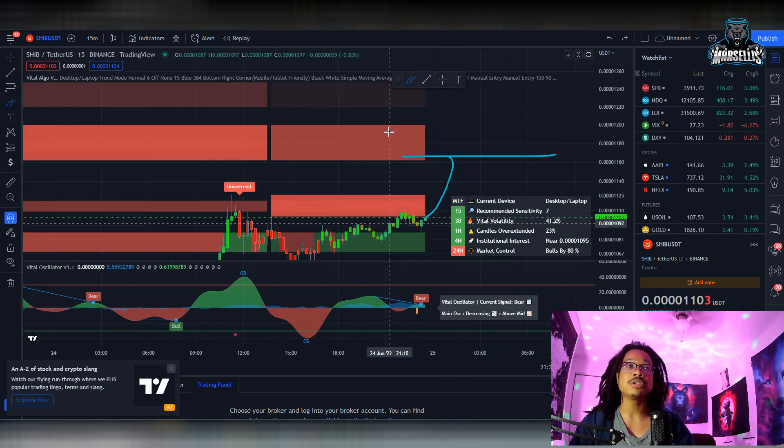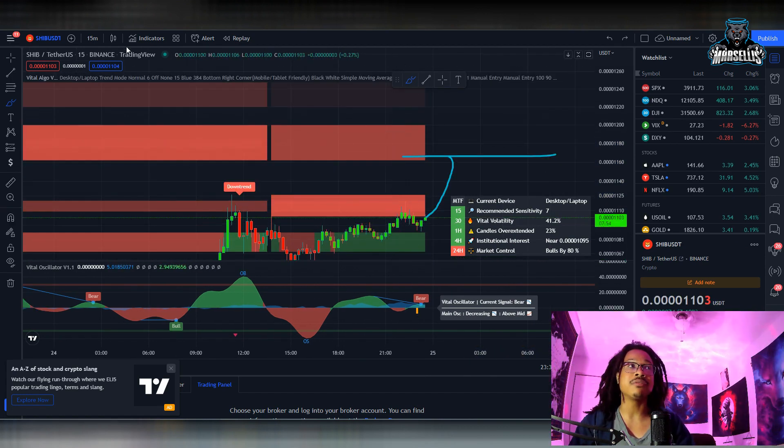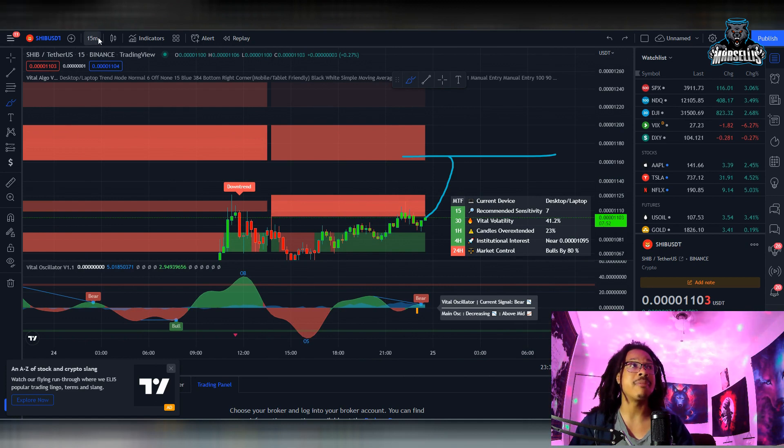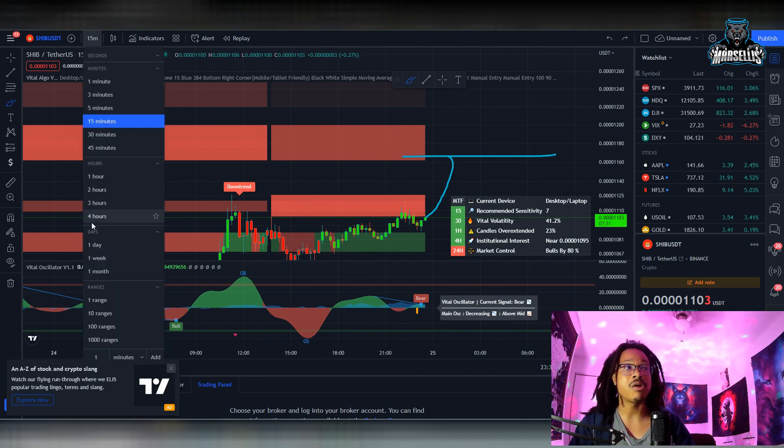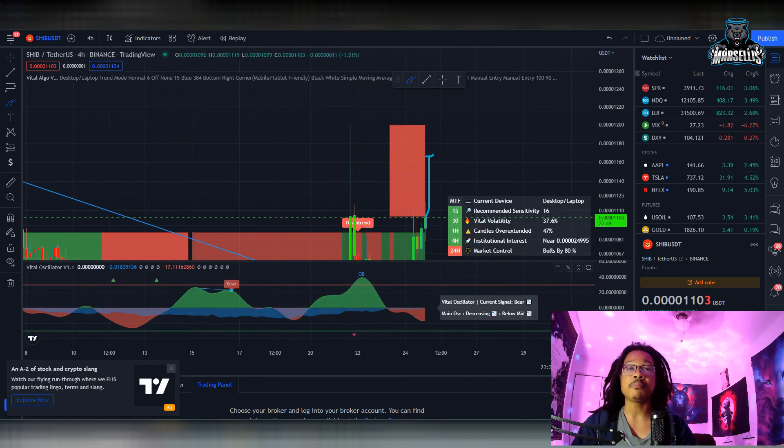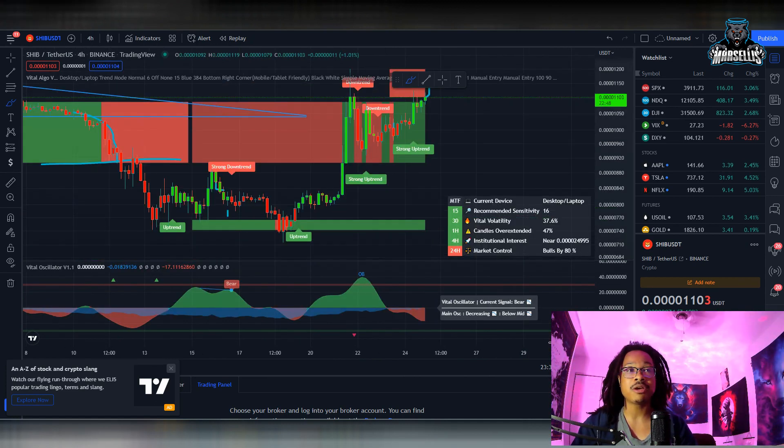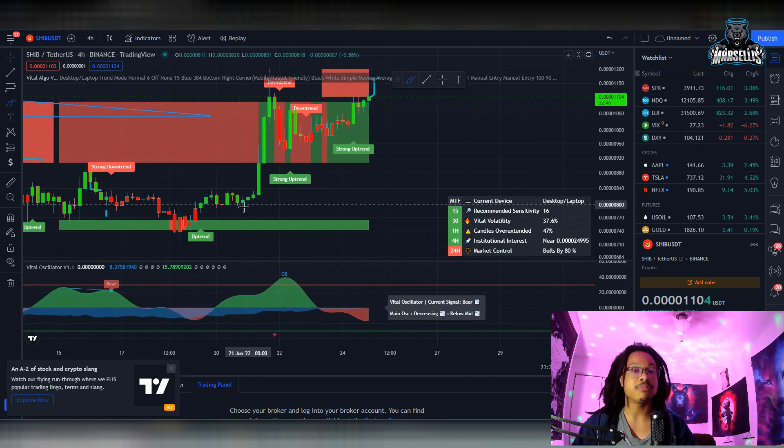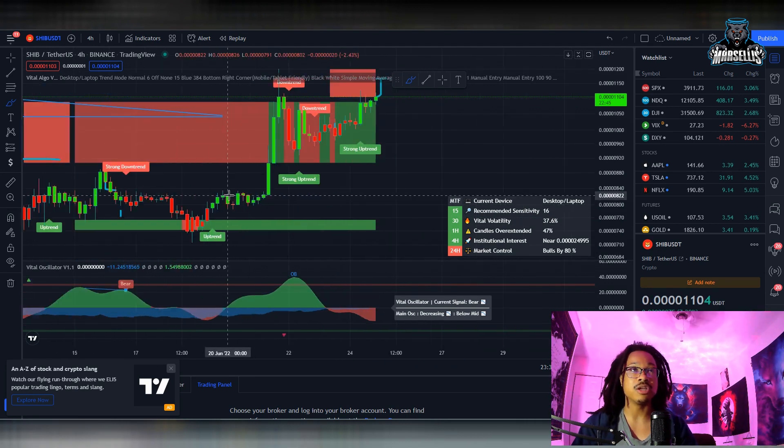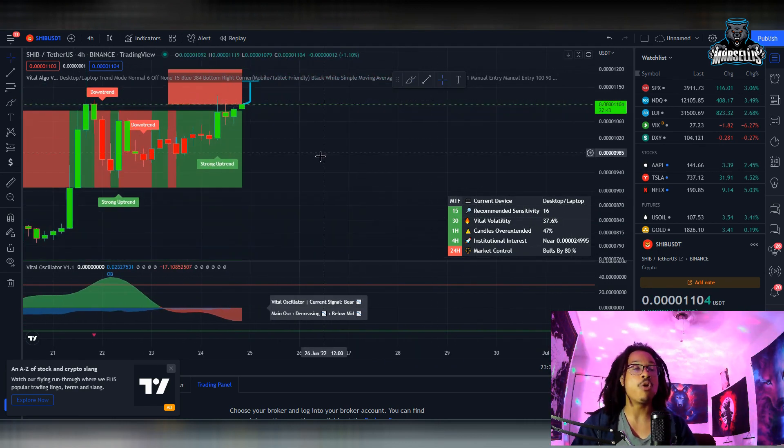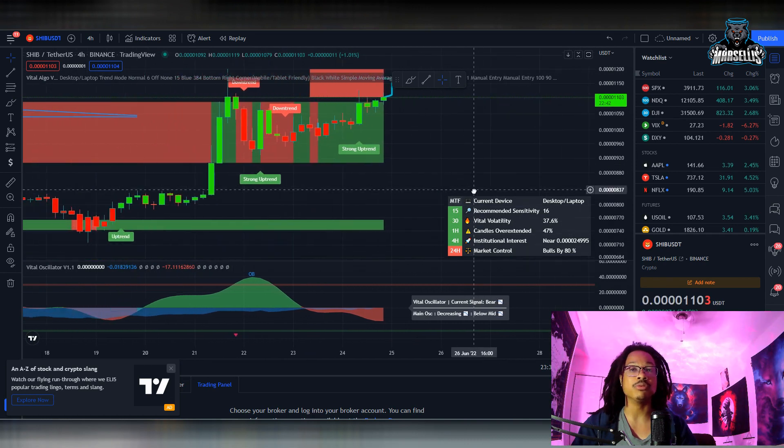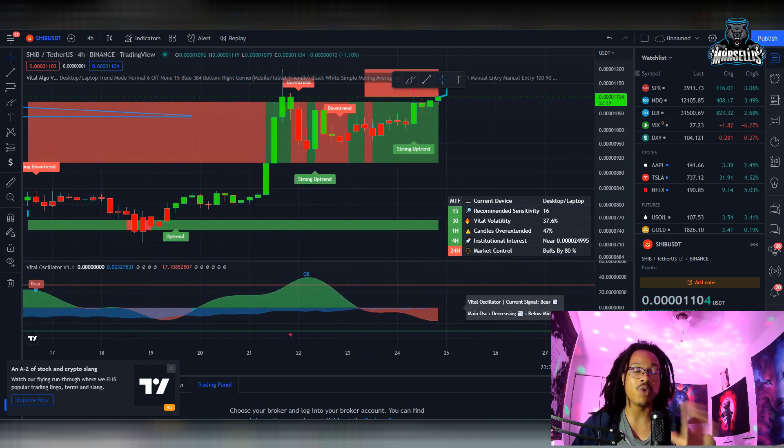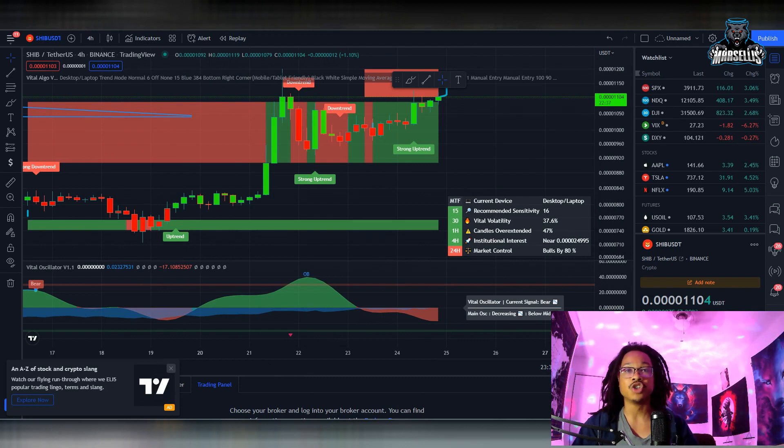In the long term Shiba Inu is definitely set to pump huge. We're going to have some nice pumps. Going over to this 4-hour chart, and remember when this whole Shibarium thing comes this is going to be groundbreaking for Shiba Inu. No meme coin has really pulled this off, so Shiba Inu is way more than just a meme coin at this point.